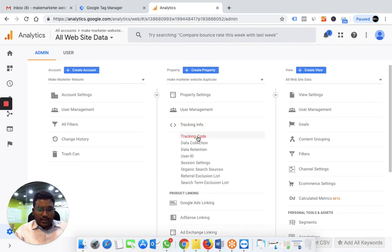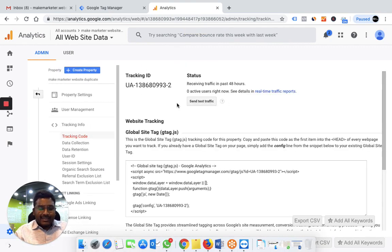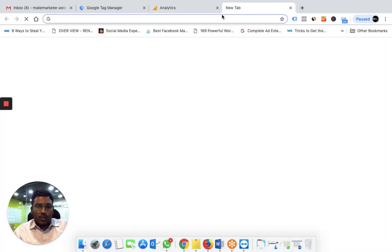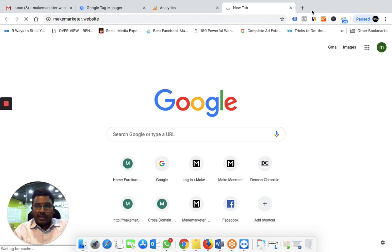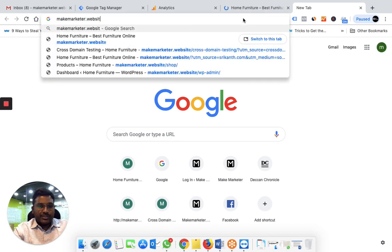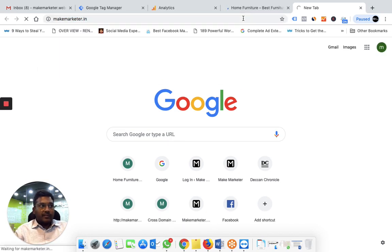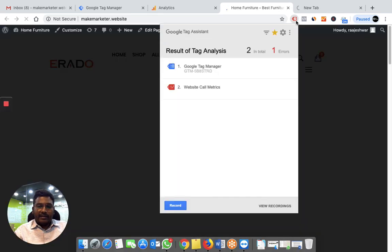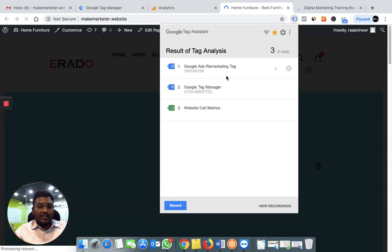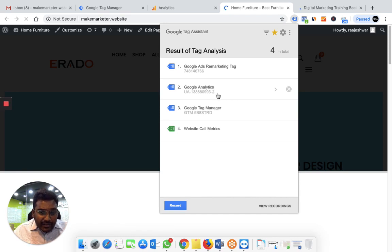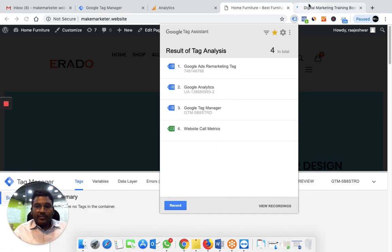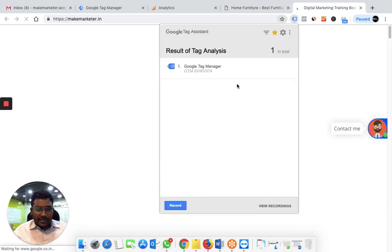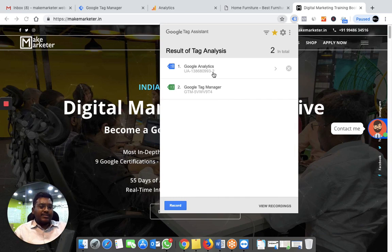Let me show you live. This is the analytics account — you can see the tracking code. This is 993-2. I have implemented both websites with the same code. If you go to the first website, makemarketr.website, and then the second website makemarketr.in — using Google Tag Assistant you can see the analytics is 993 on the first site, and also 993 on the second site. So the first thing is we put the same code on both websites.